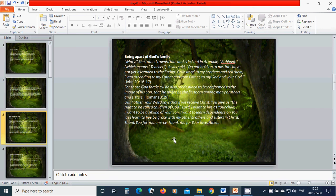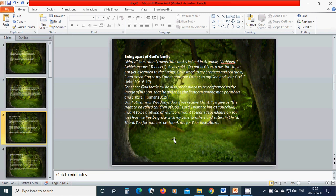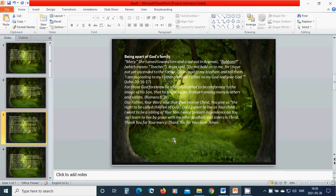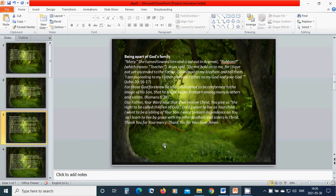Being a part of God's family. Holy Mother Mary, she turned toward him and cried out in Aramaic, Rabboni, which means teacher. Jesus said do not hold on to me, for I have not yet ascended to the Father. Go instead to my brothers and tell them, I am ascending to my Father and your Father, to my God and your God. For those God foreknew, he also predestined to be conformed to the image of his son, that he might be the firstborn among many brothers and sisters.